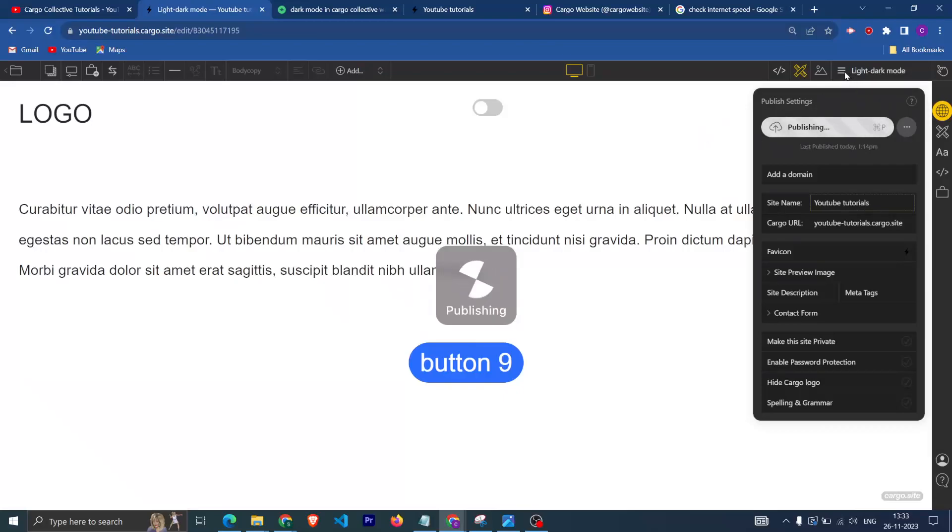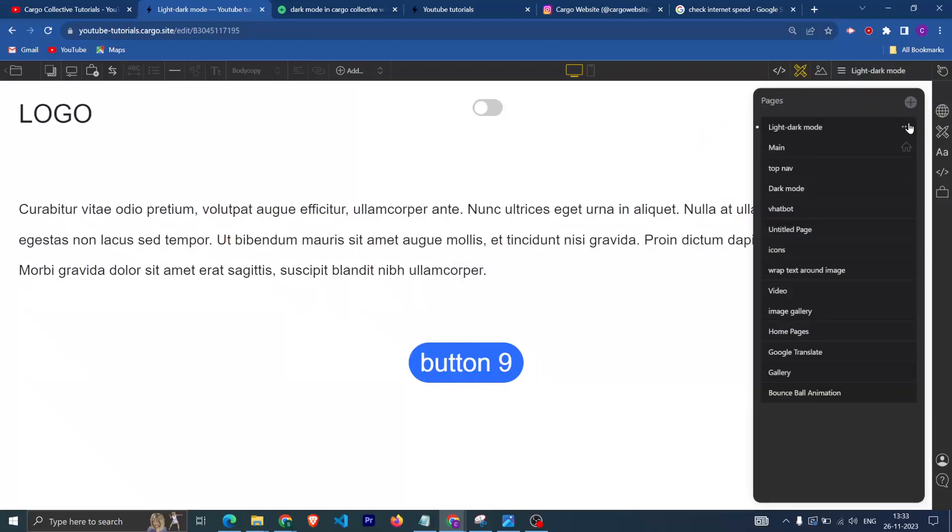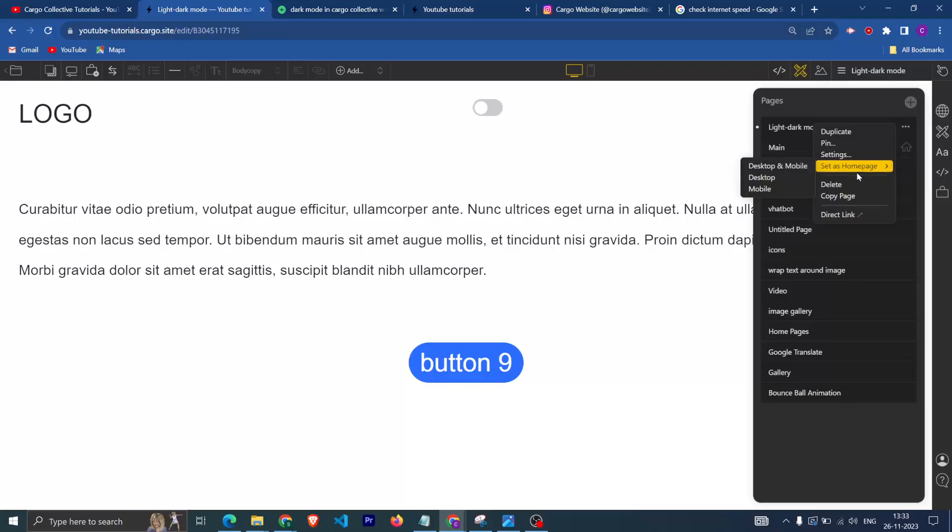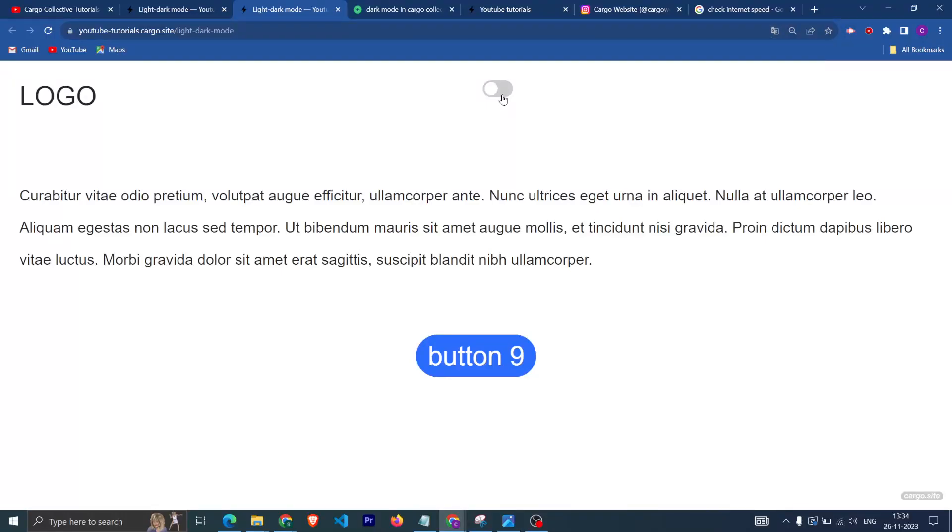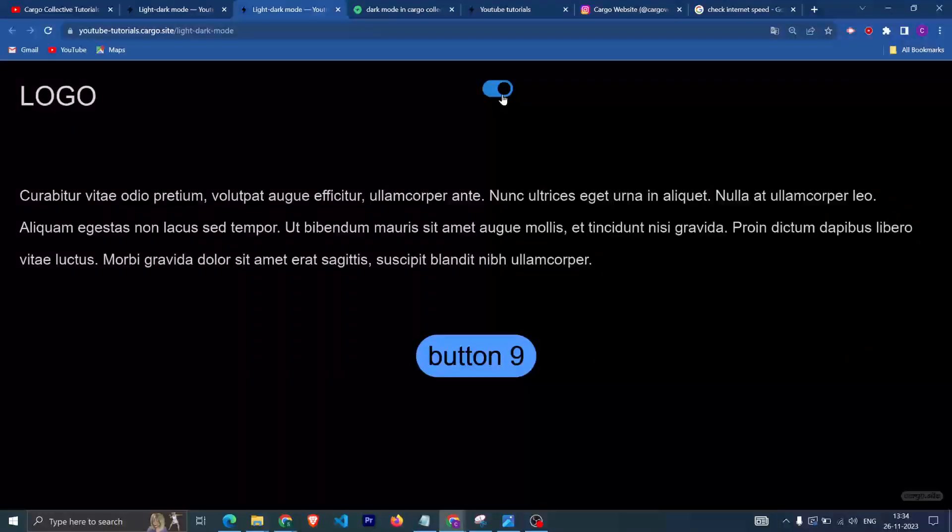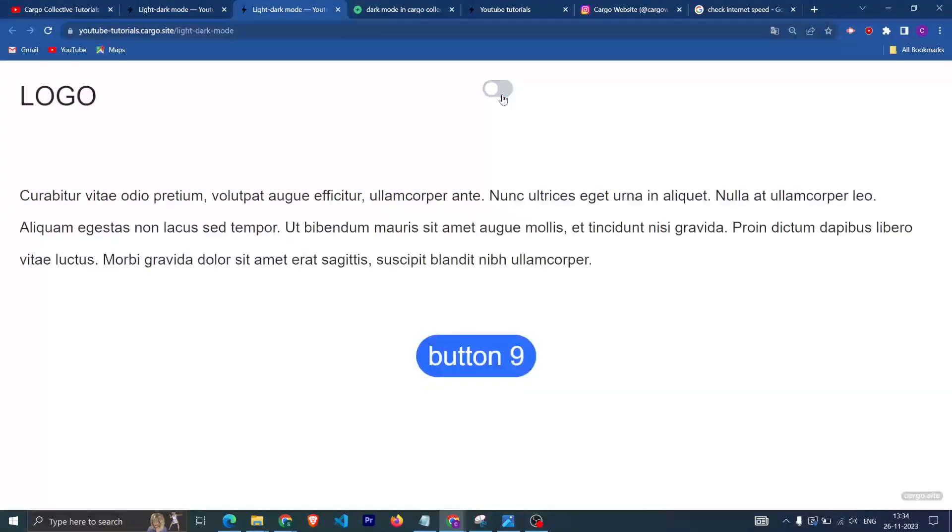Let me just publish this page and let's see how it is looking. And here, okay, it has started working as you can see.